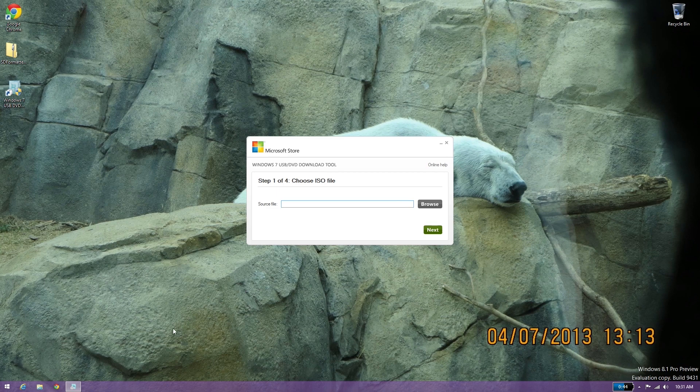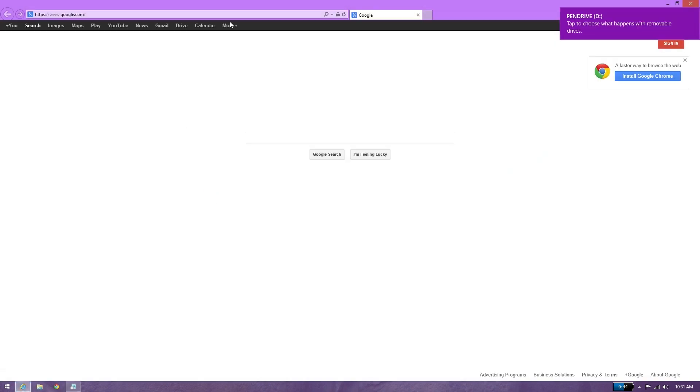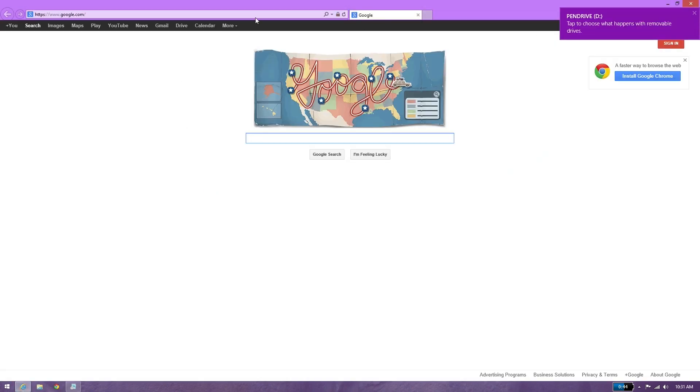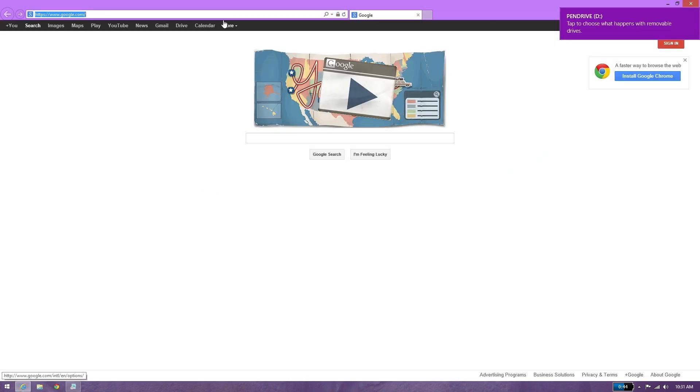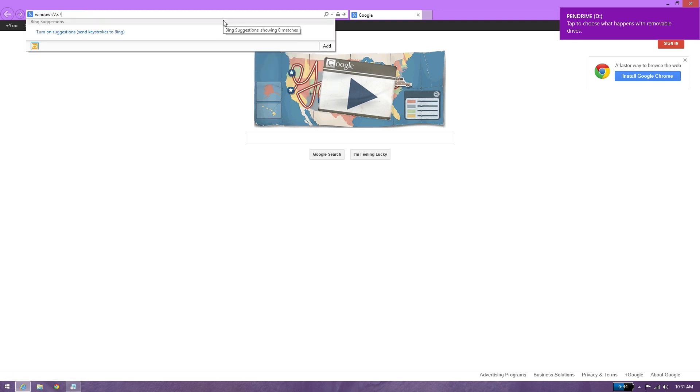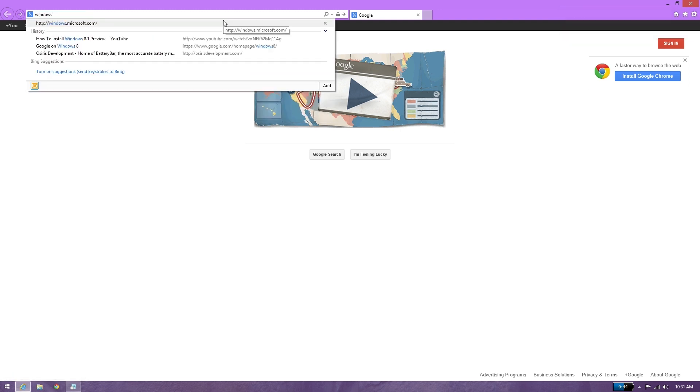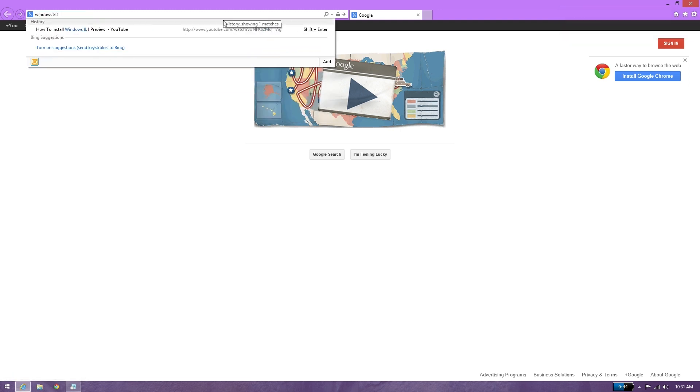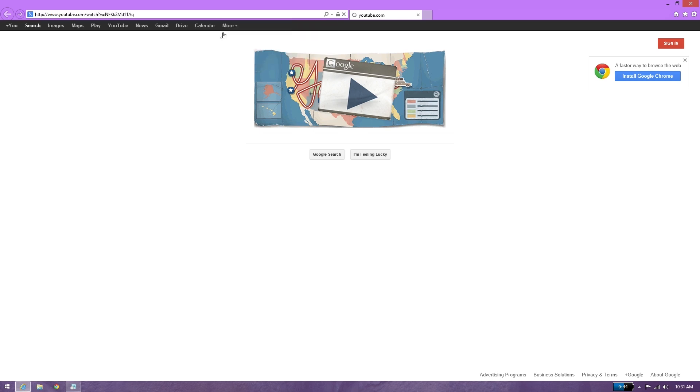So we can open up the USB tool. We need to download the Windows 8 ISO. I forgot about that. Windows 8.1. Hey, I can go back to that video. It's funny how that works out.